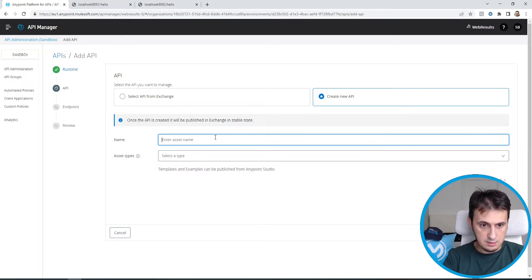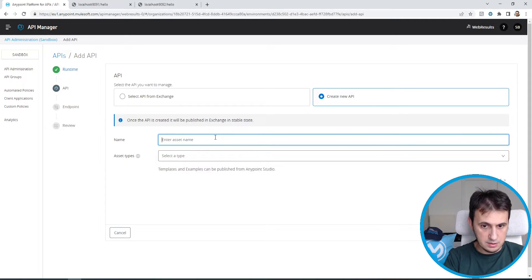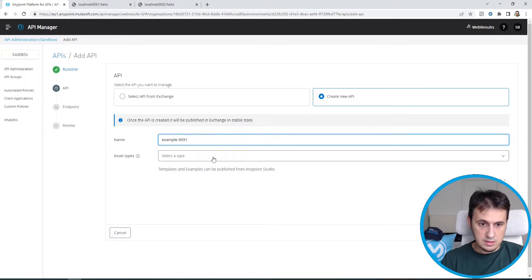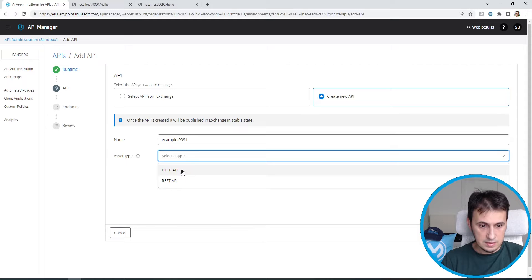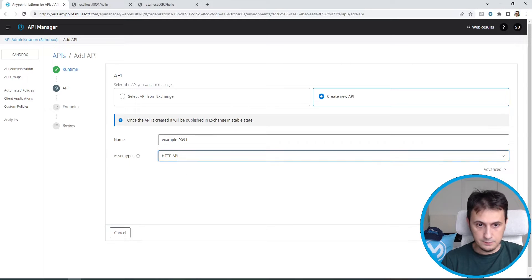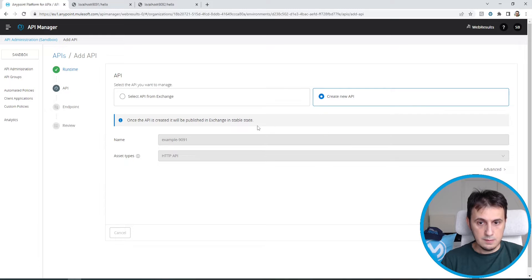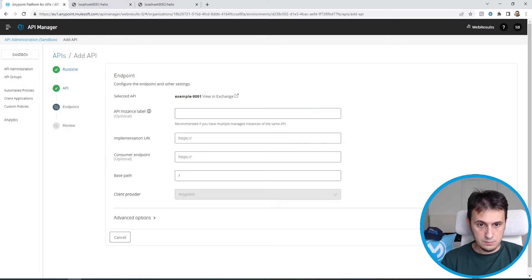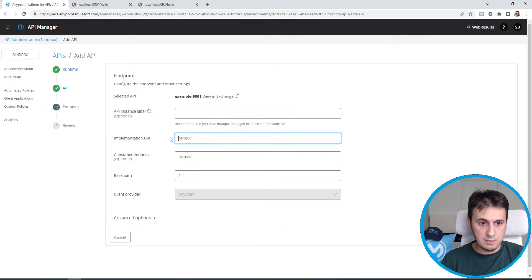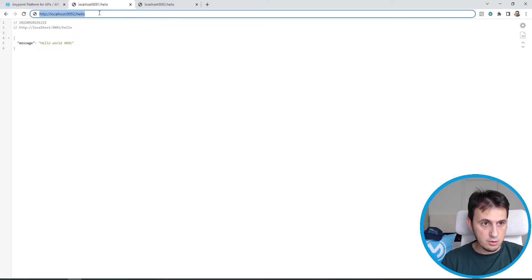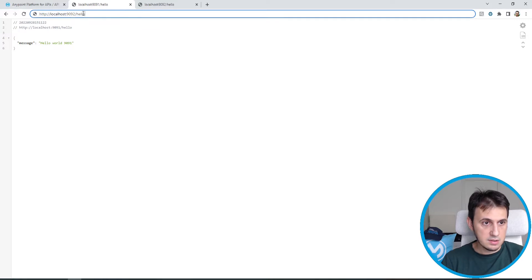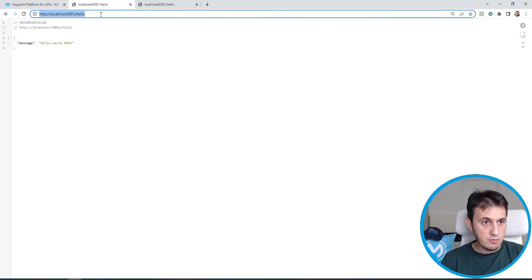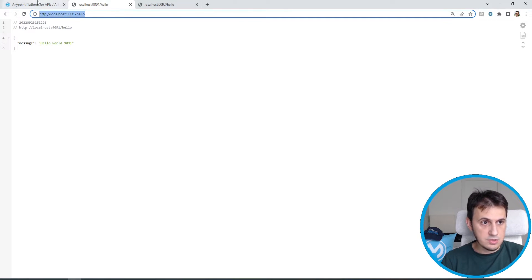I want to create a new API. Asset name, for example, example 1991. It's an HTTP API. Now I need to enter my implementation URI. For example, localhost, this is 1991. For example, localhost1991.